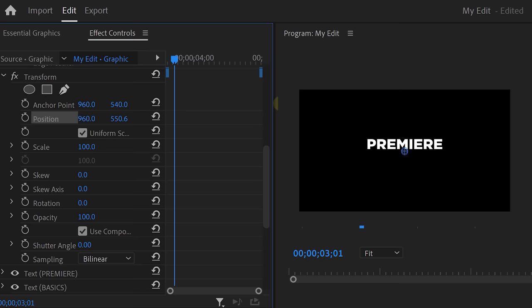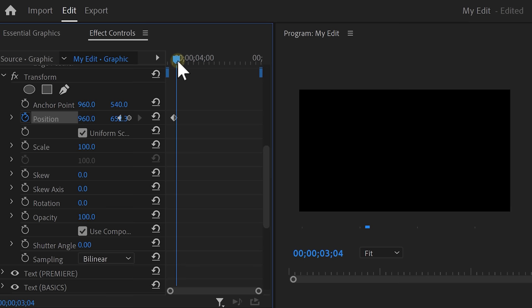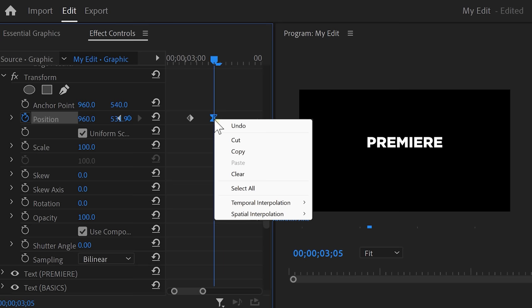Click the stopwatch icon to set a keyframe. Then move a little forward in time and bring the text back up. To make the animation smooth, right-click the last keyframe and choose Temporal Interpolation. Then click Ease In. Of course, don't forget to increase the shutter angle as well. That will introduce the motion blur.